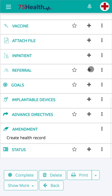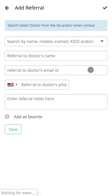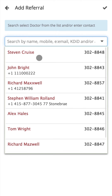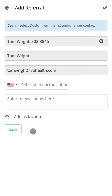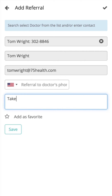To enter referral details, click on the Add icon. If you prefer to refer patients to doctors that are already a part of your account, you can search for users by simply typing the doctor's name and select the preferred doctor from the drop-down. Once selected, the user's information will be auto-filled and the option Add Referral Notes will be available.